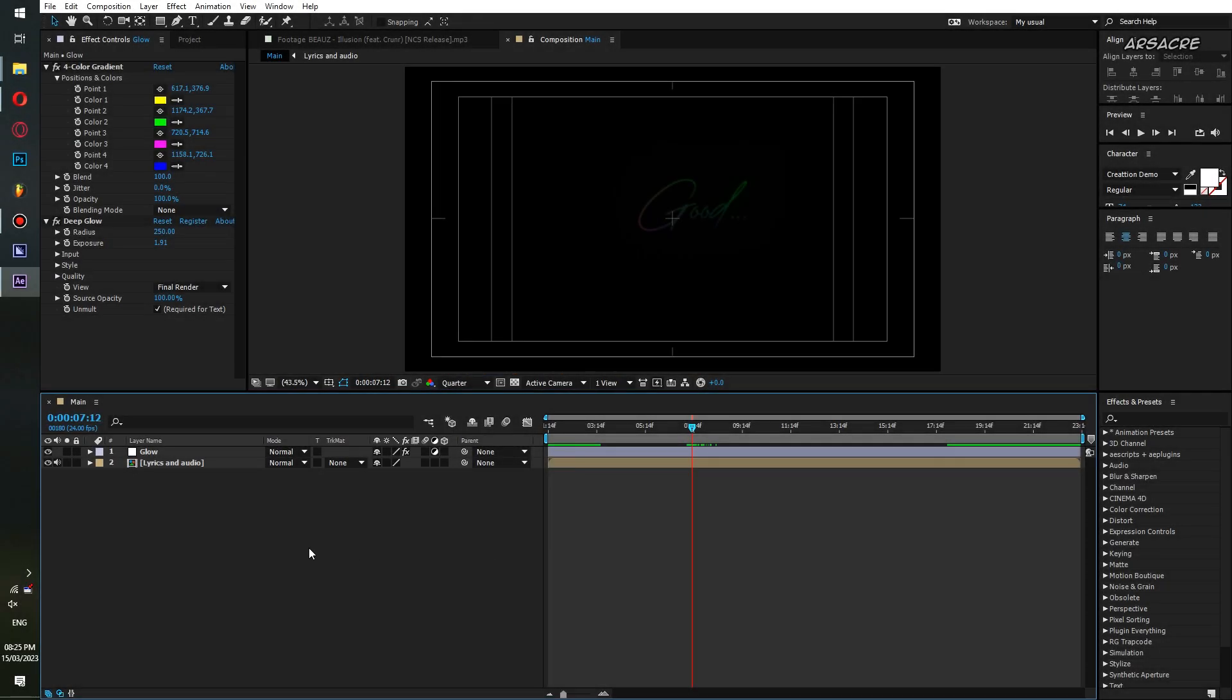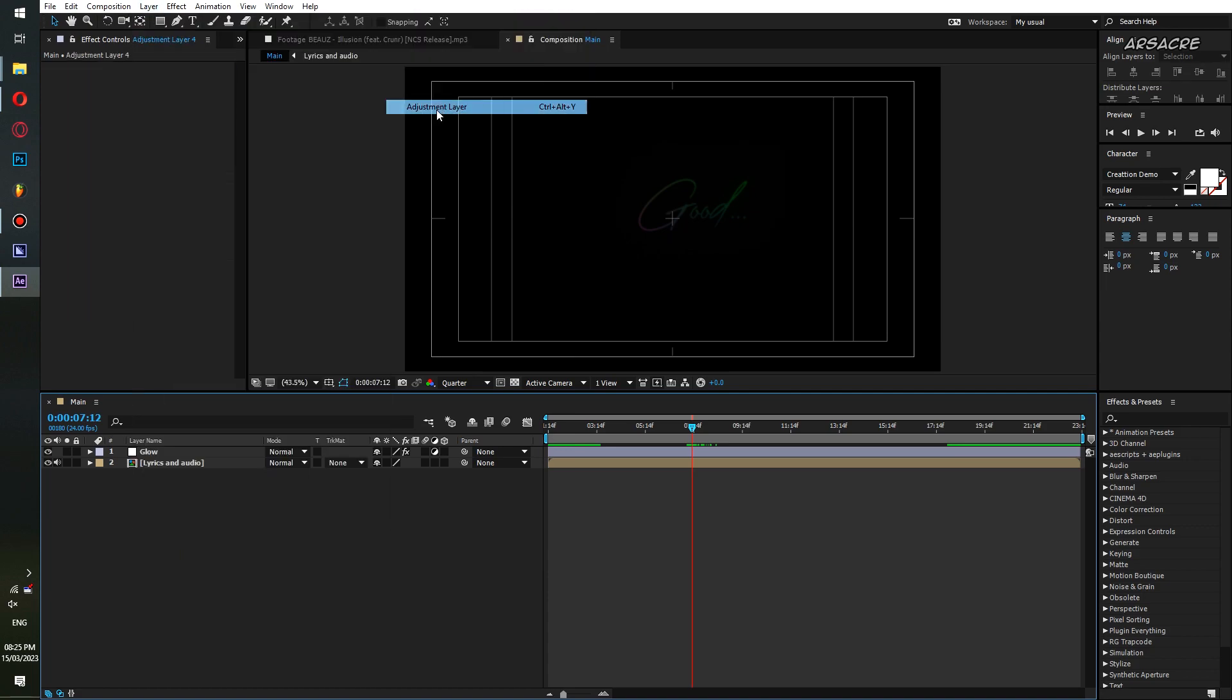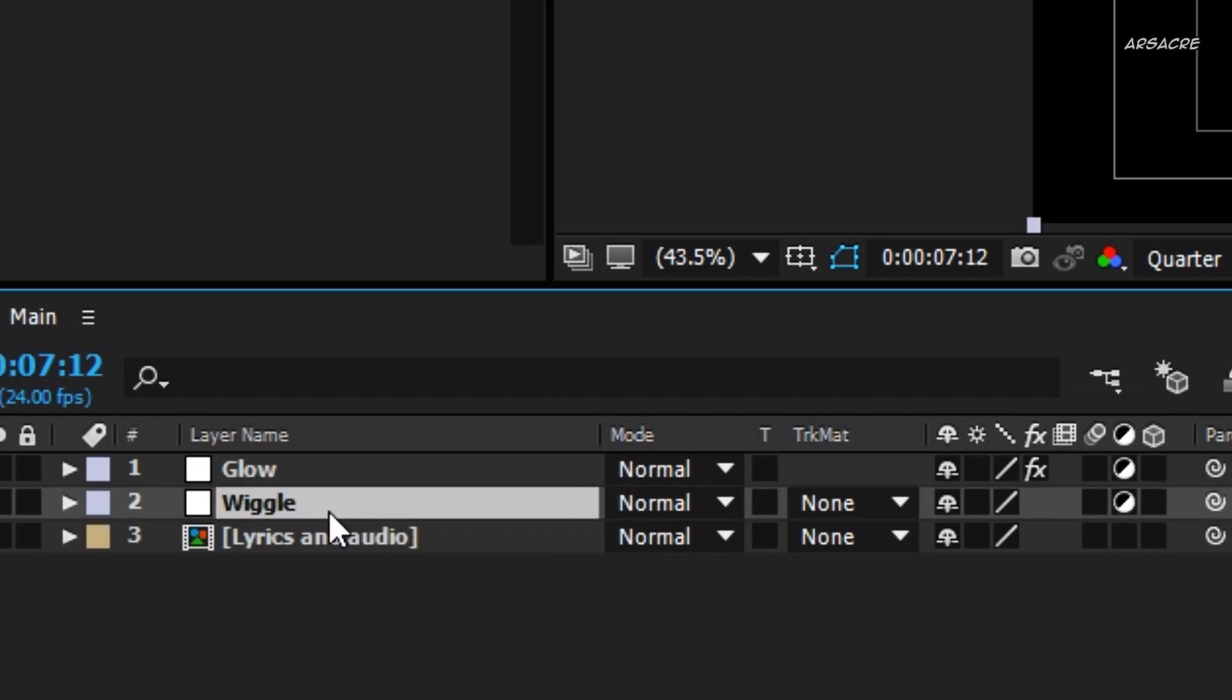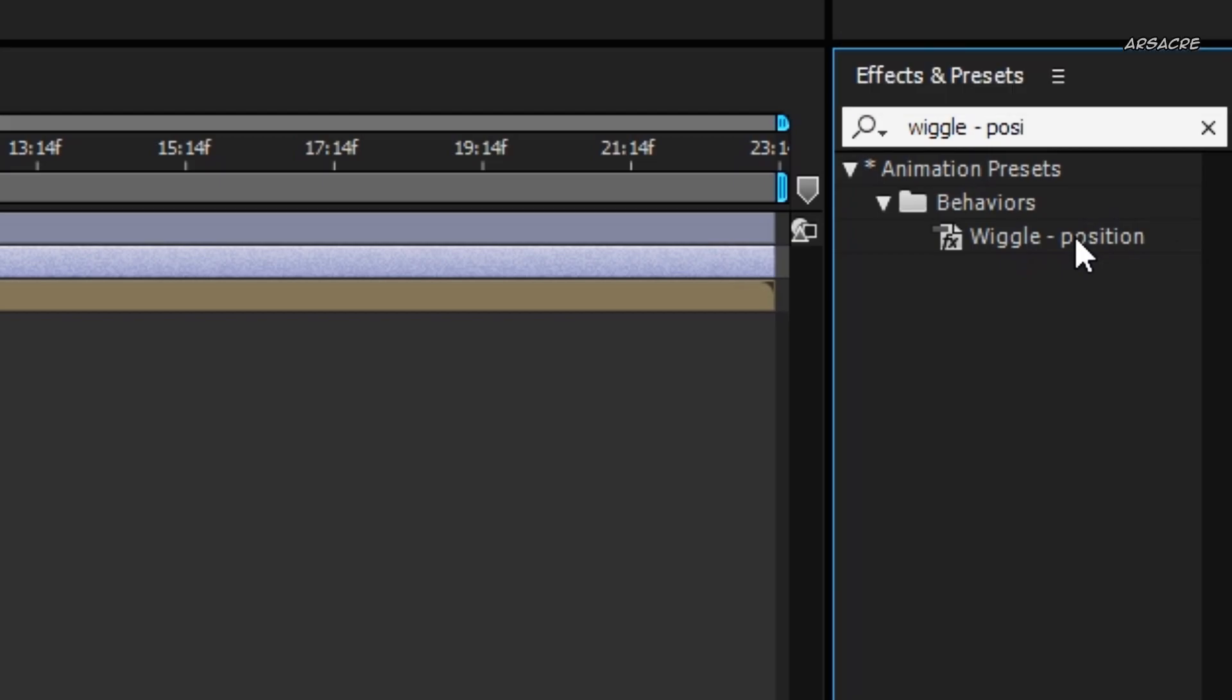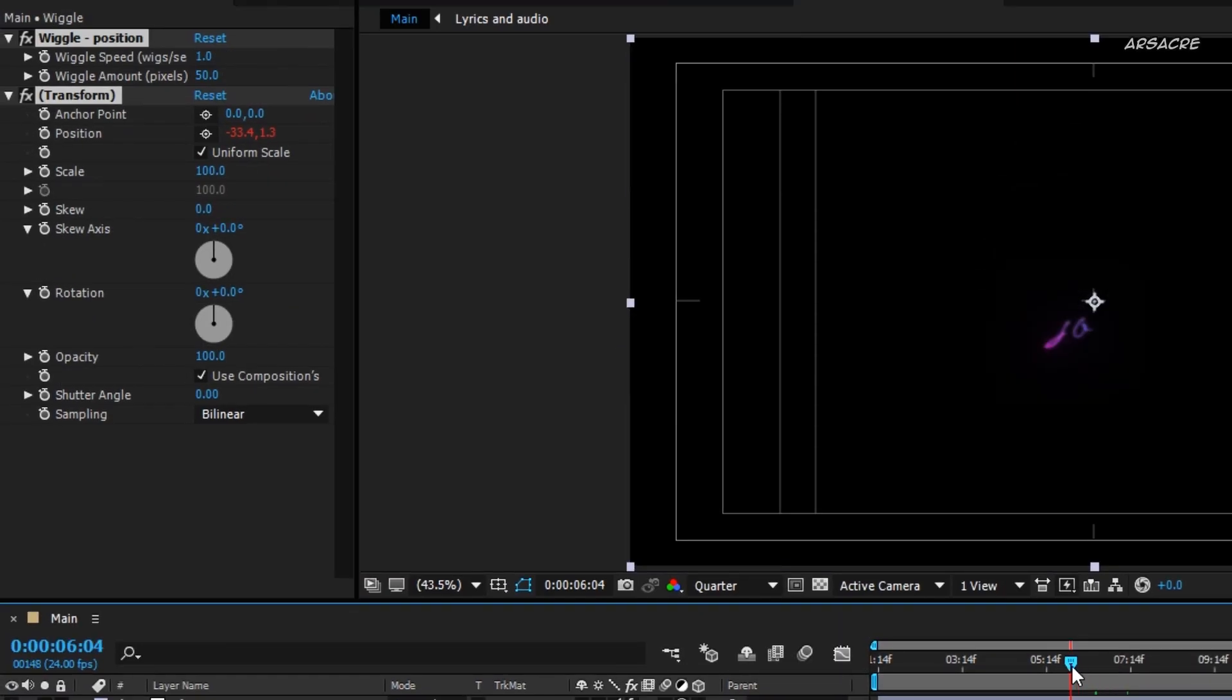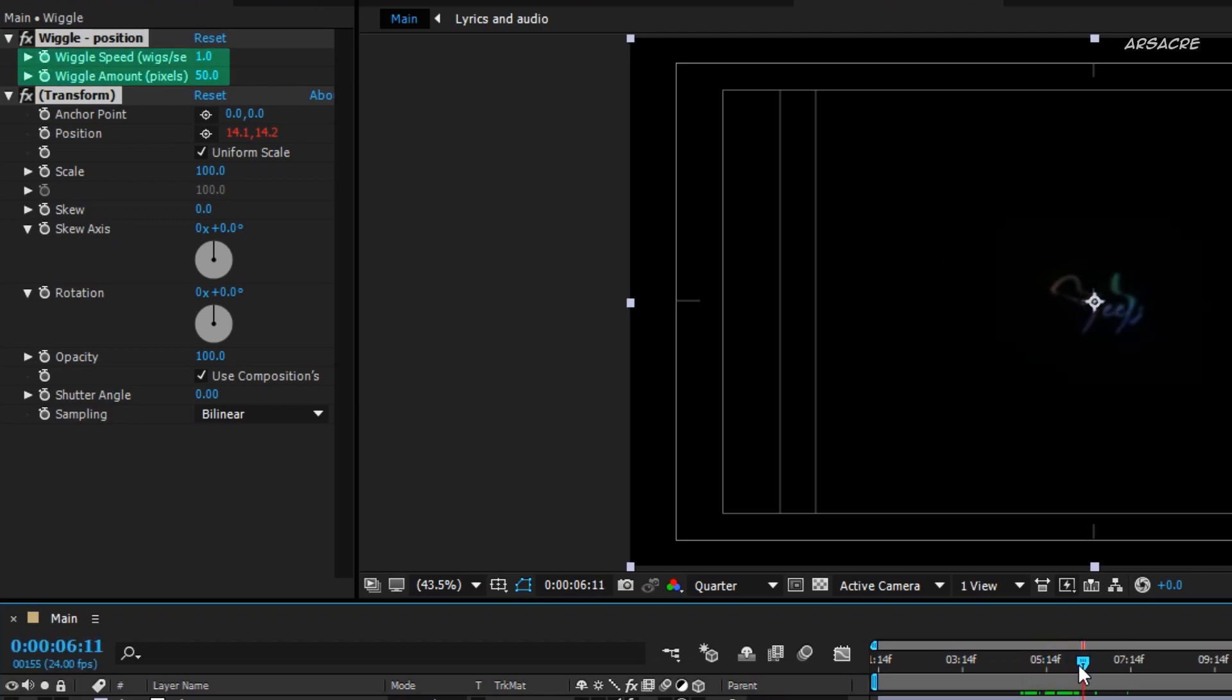Let's add some movement to the text. Add an adjustment layer, I will name it as wiggle. Place it below the glow layer. Put a wiggle position effect to it. Your text should start moving now. You can always adjust the movement amount and frequency from these settings.